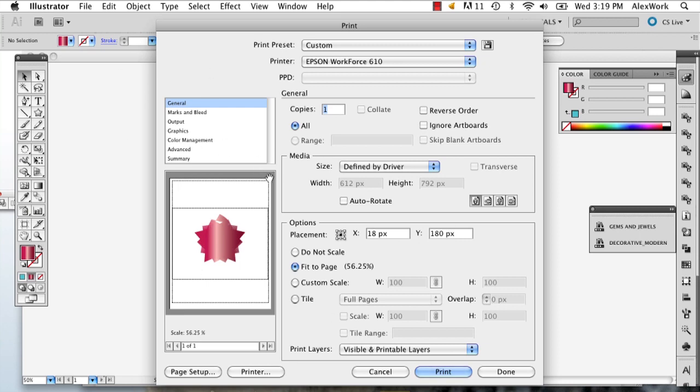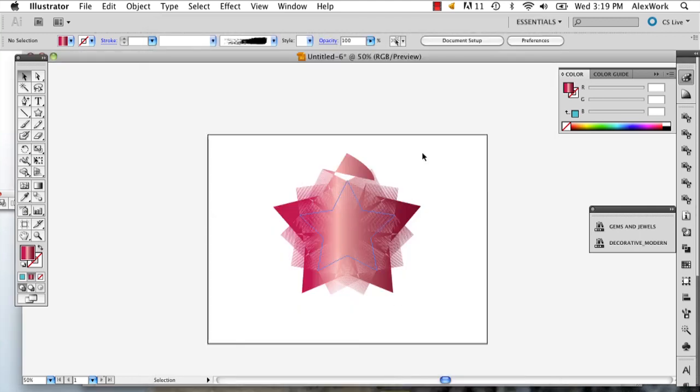So once you've figured all that out, click your printer, and click print, or you can click done. And then it'll print for you to scale.